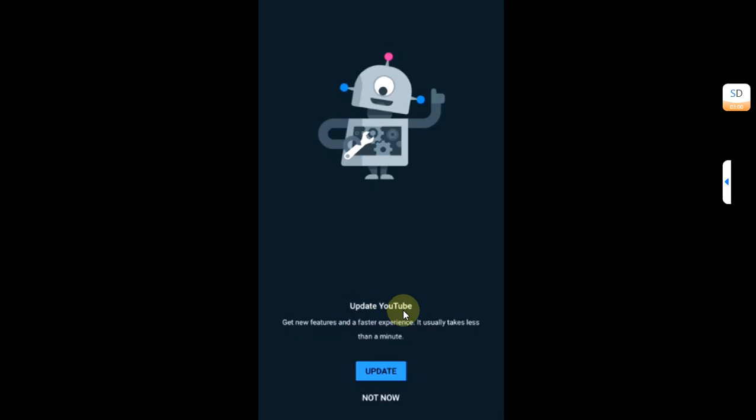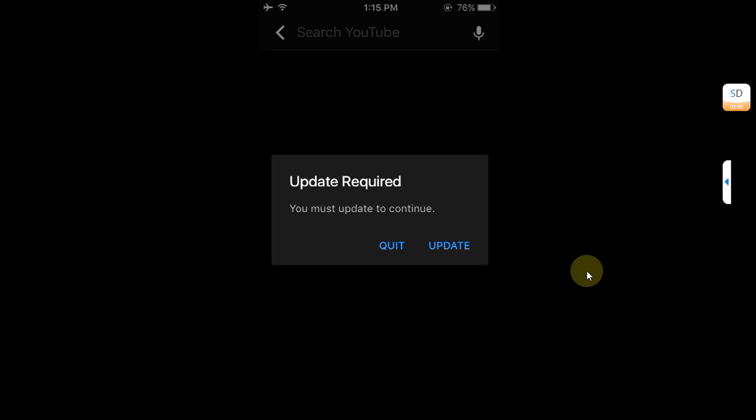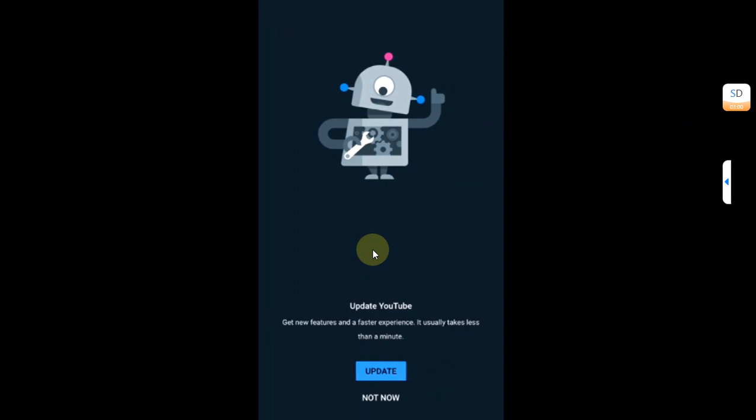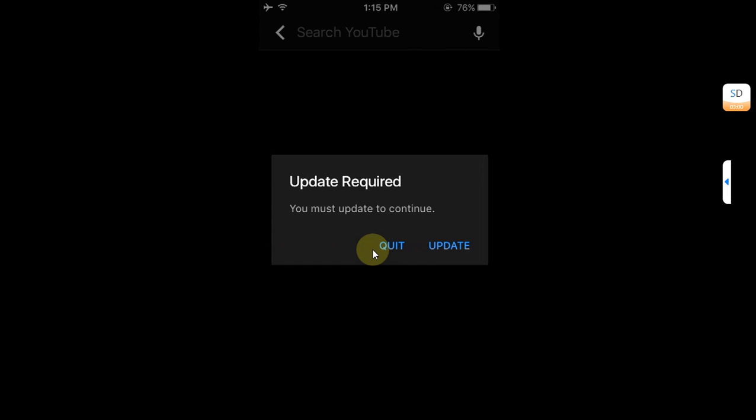This is prompt number one which shows update YouTube. You will have the update button, and when you hit not now it lets you in. But then you see one more prompt which will only show you these two buttons: quit and update, with update required you must update to continue. And if you update there is no update, and if you quit it will quit YouTube to the web version of YouTube. In this video we will fix these two prompts.